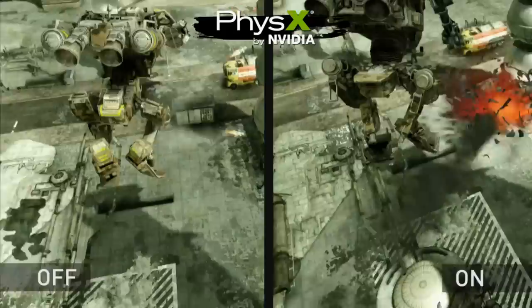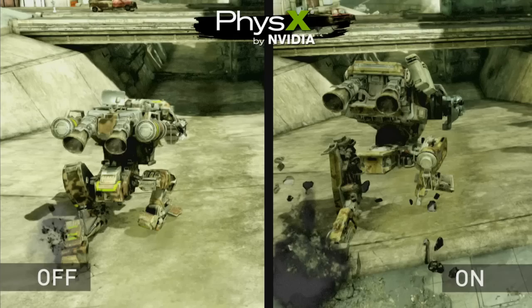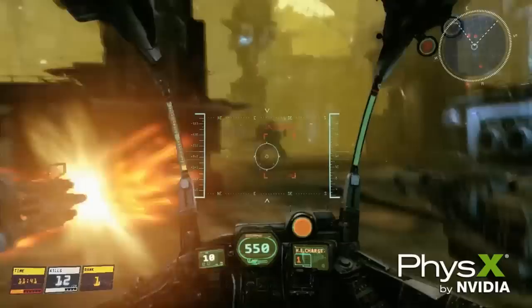On the left you can see as a mech lands from a huge height it doesn't produce any particles, whereas on the right in a much more realistic fashion NVIDIA PhysX produces a ton of particles with each step the mech takes.